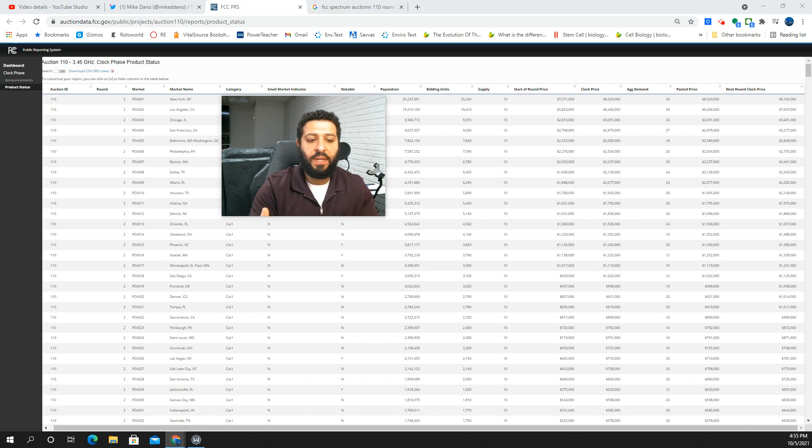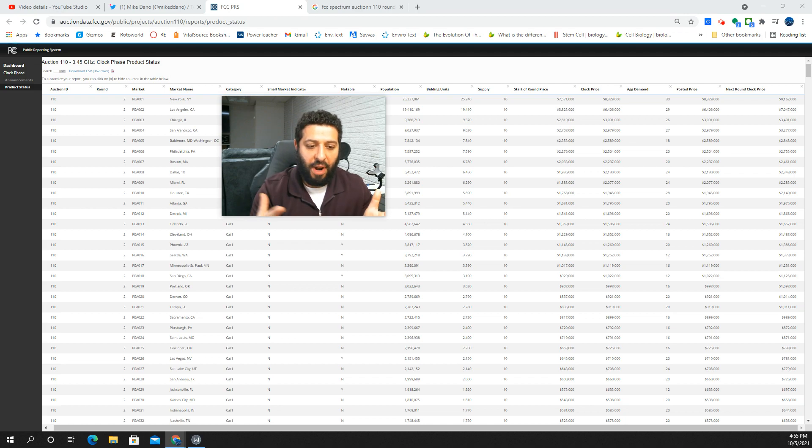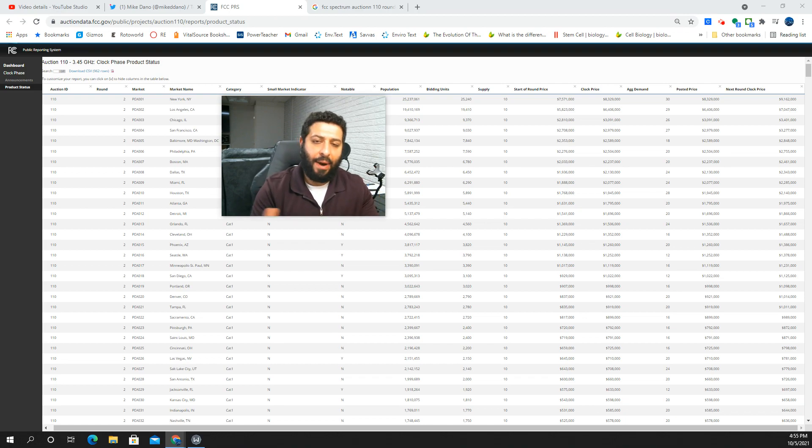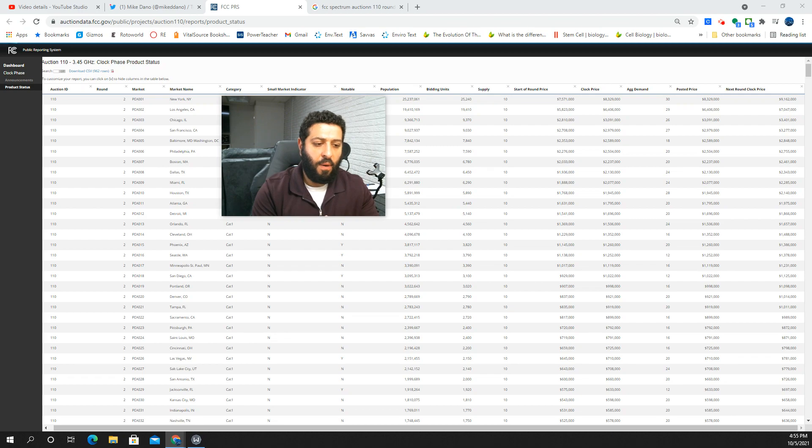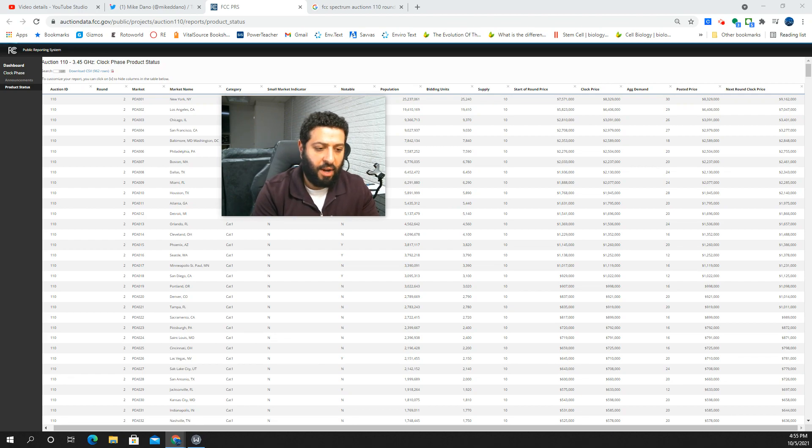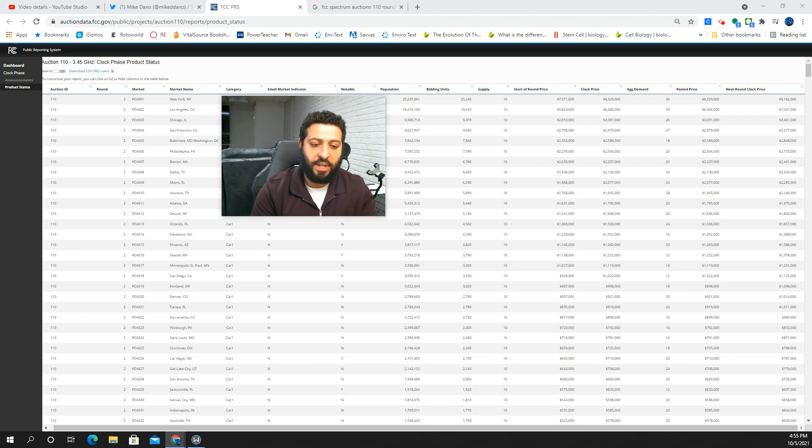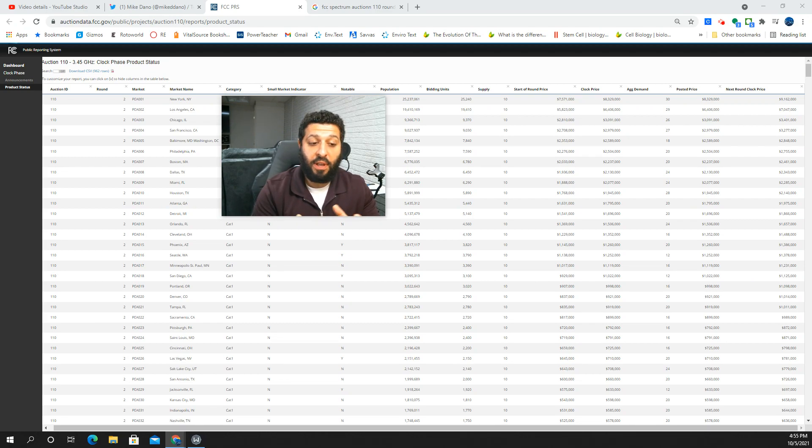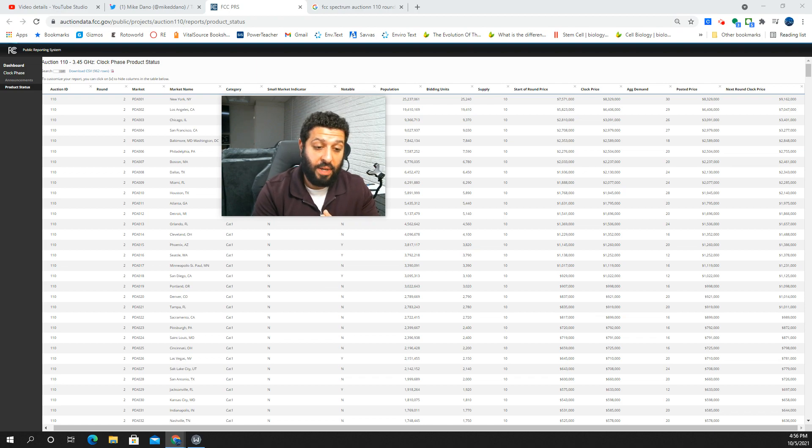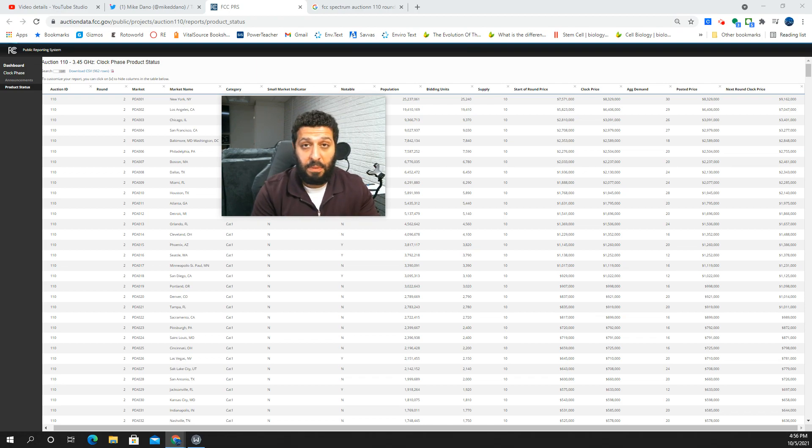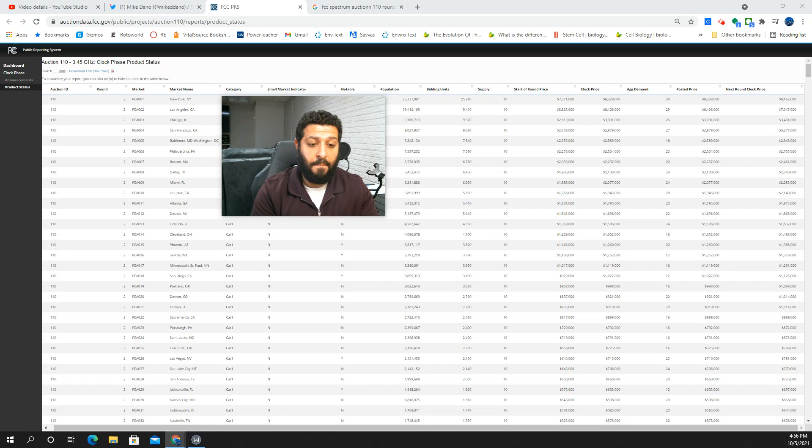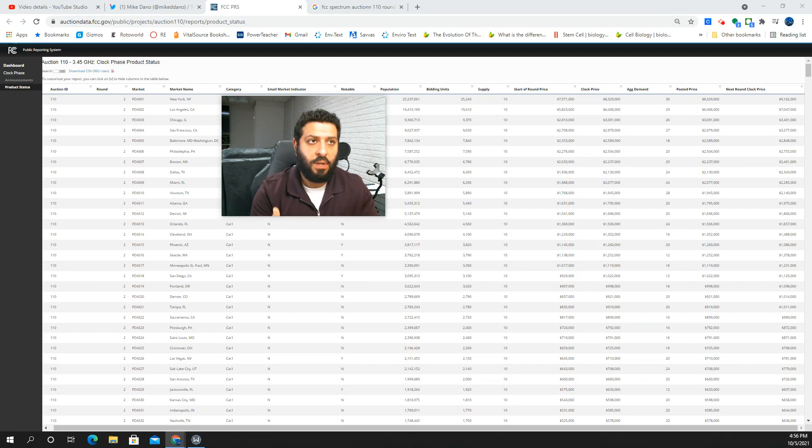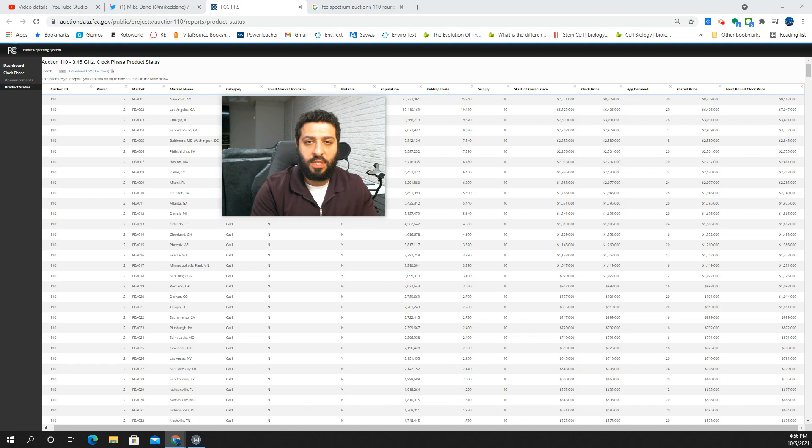Even based on the just over half a billion dollar first day, I would expect that to pick up here once more of the major markets are getting auctioned and their concentration of licenses go up at that particular time. At the current pace, this auction may be pretty close to the per megahertz pop price of C-band. I think it might be pretty close, kind of my prediction.